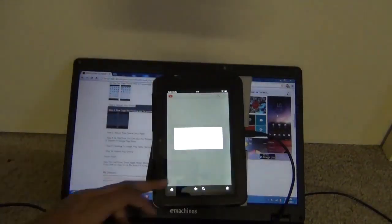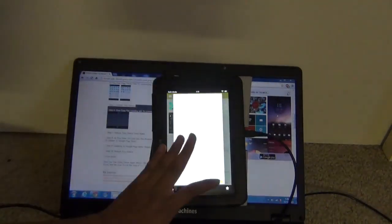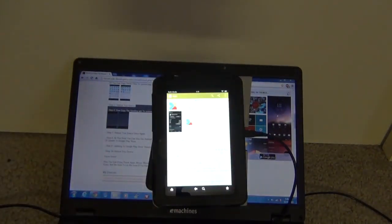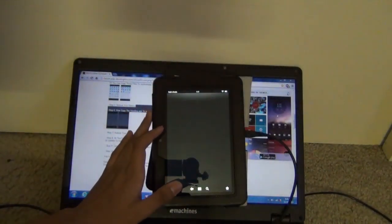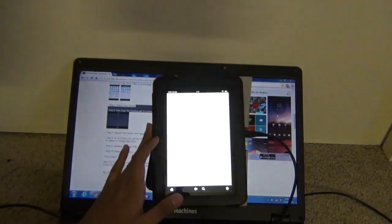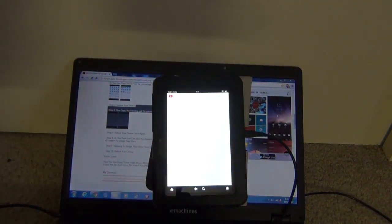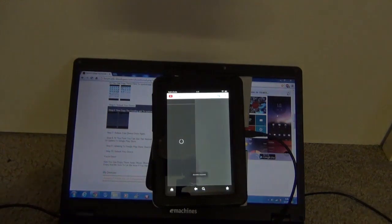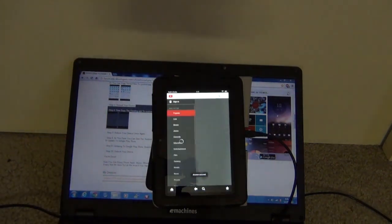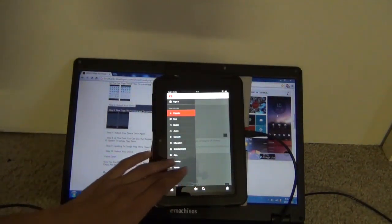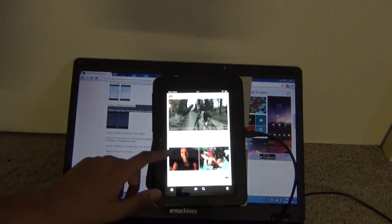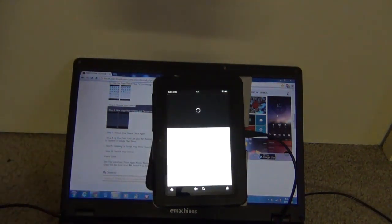Now let's try installing YouTube, which will prompt you to install the latest Google Framework. Install that, and after that you should be good. You should be able to install any apps from Google Play Store that support Android 4.0.3. Thanks for watching.